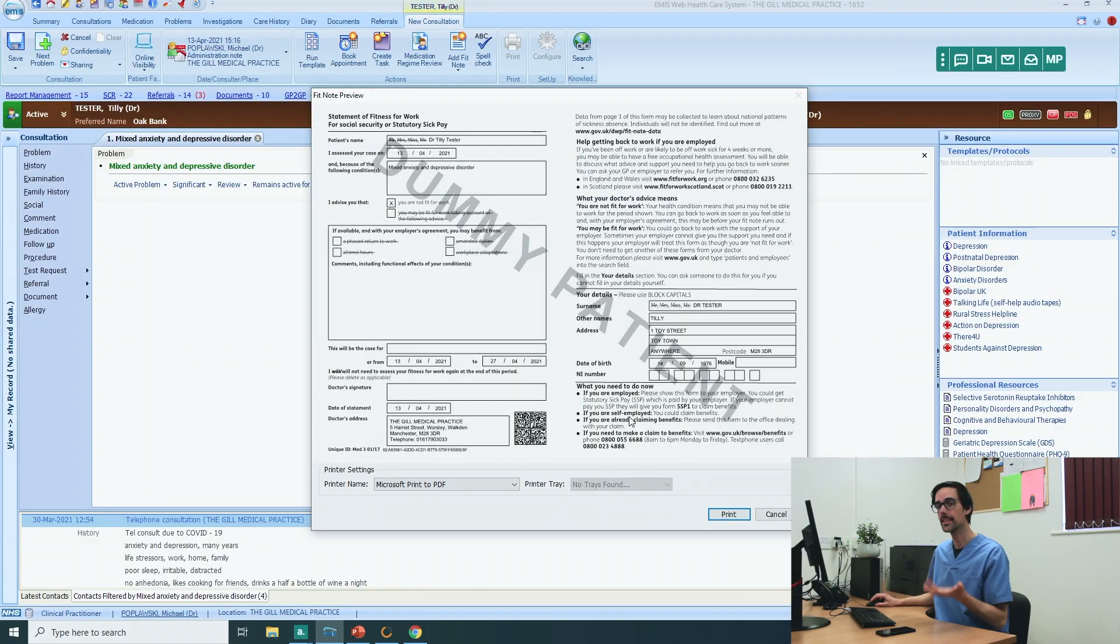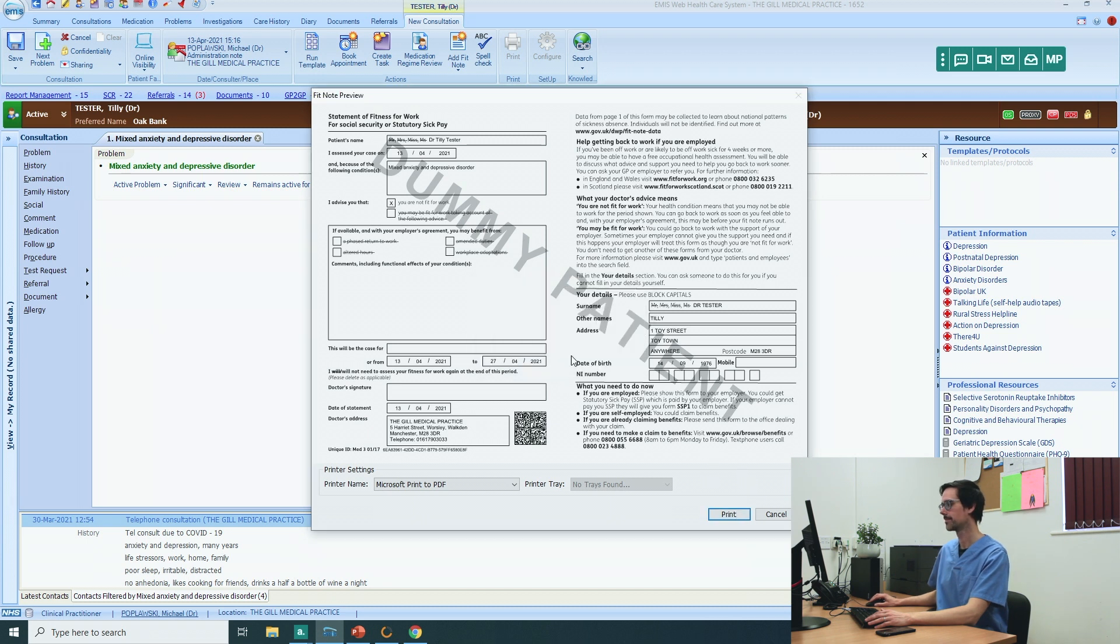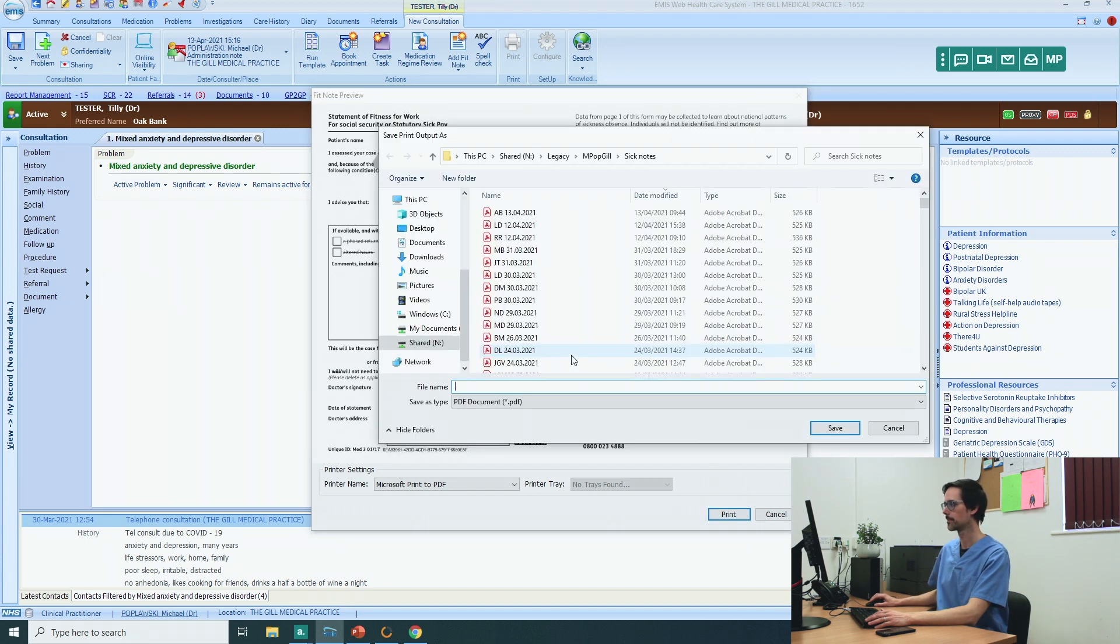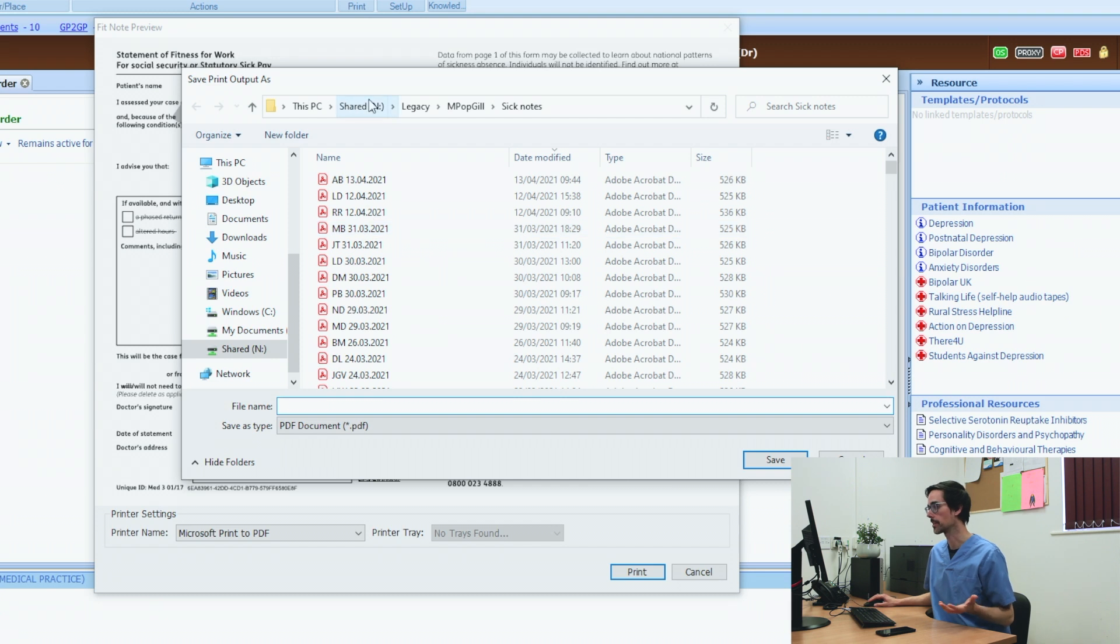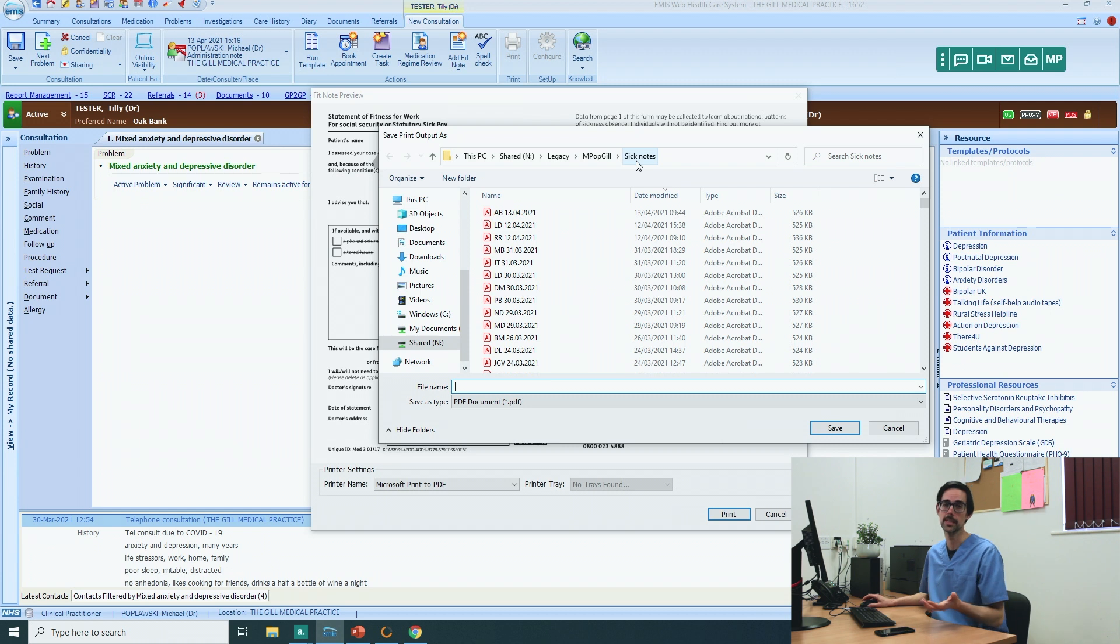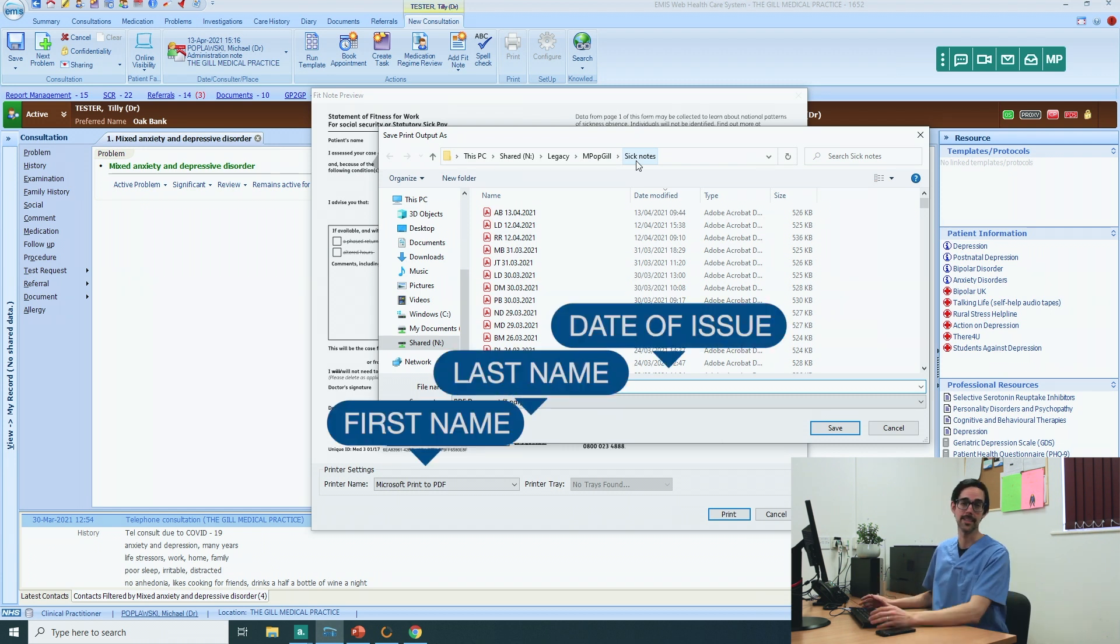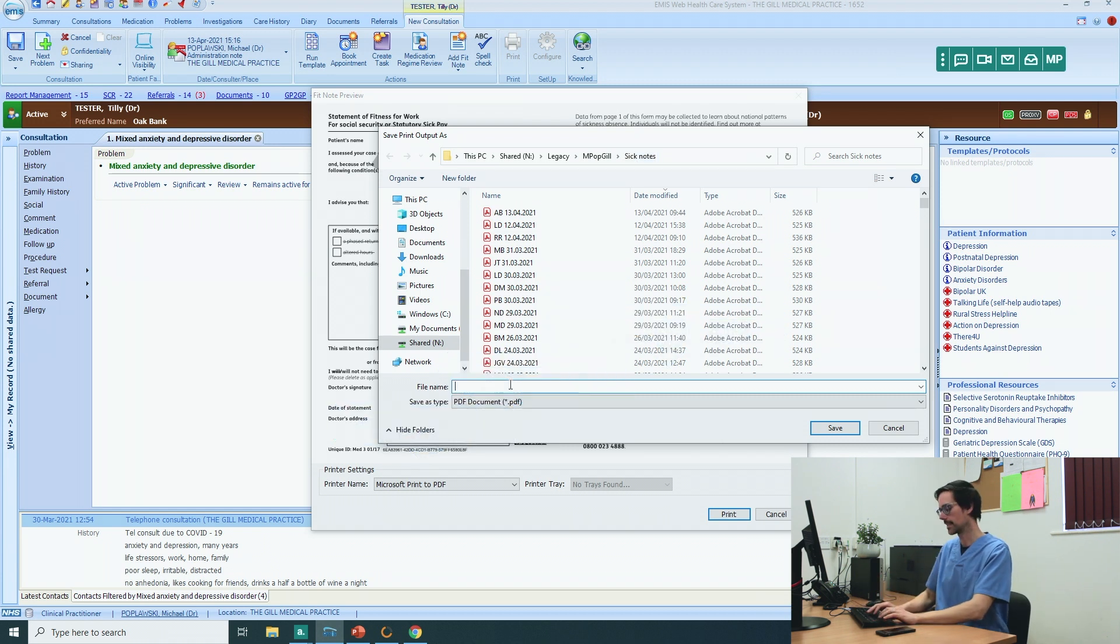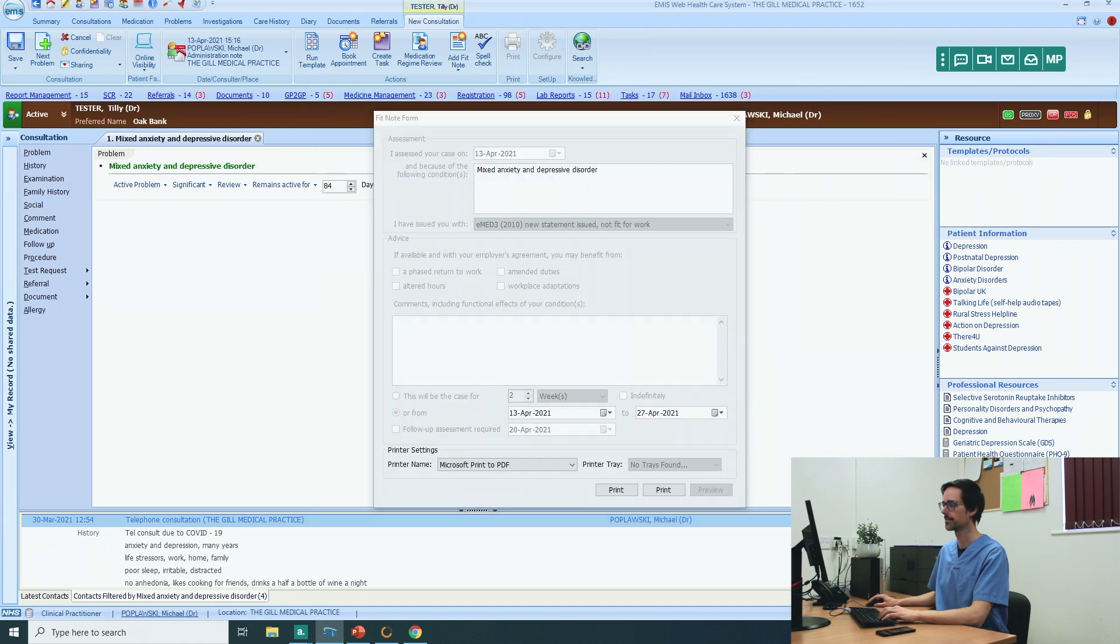Click on preview, and this is where you can click print. You might want to create a folder. This is in my shared drive, mpopgill under sick notes. Figure out a way to name your sick notes the way I do it: first name, last name, and the date I did the sick notes. This is Tilly Tester. Today is the 13th of April 2021. Save.